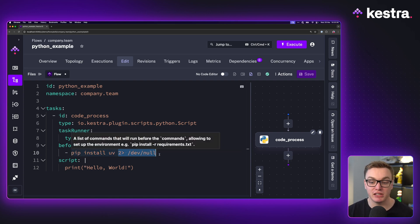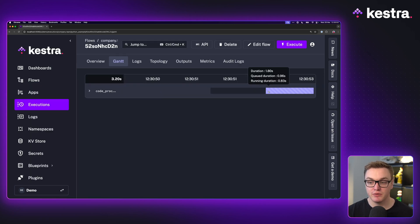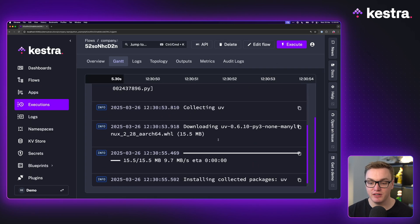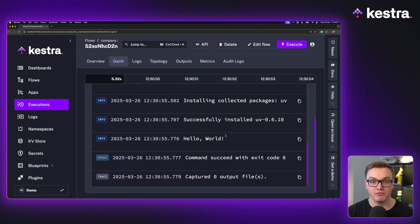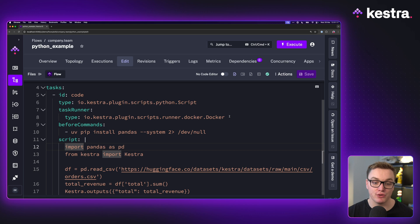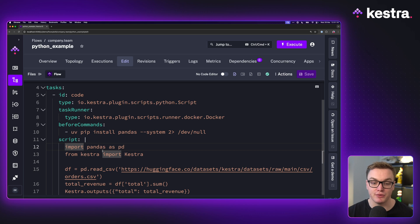I'm going to output the logs to /dev/null so it doesn't clutter up the logs. When I execute this, we'll see that it runs and we get UV installed ready to use. In this example, we're going to use the Docker task runner where it's already pre-installed.